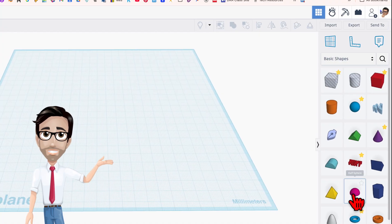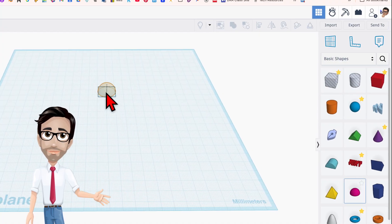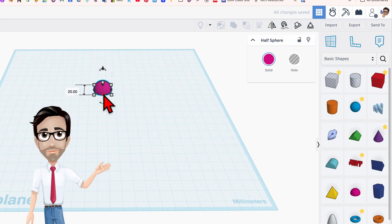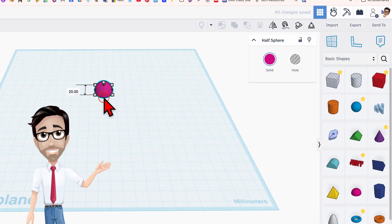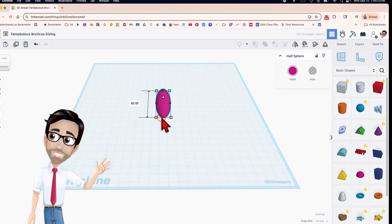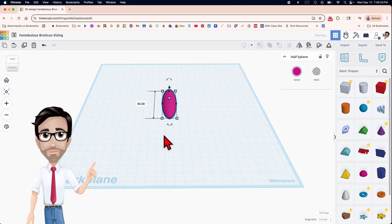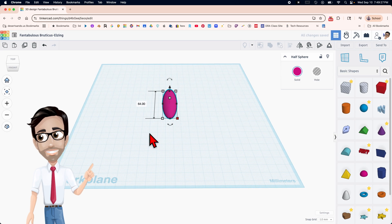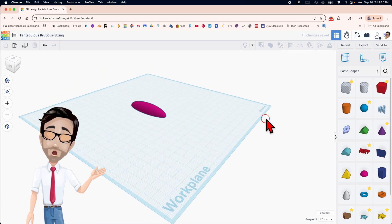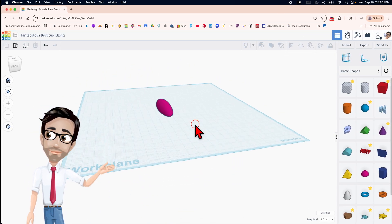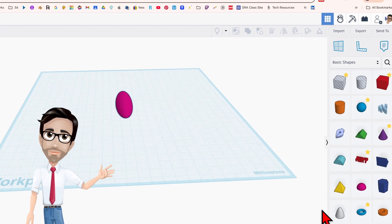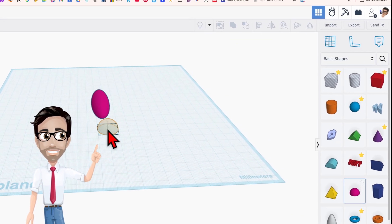I'm going to start off with the half sphere and I'm just going to drag it there. Let's go to 62, 64. Yeah, that's great. And I think we'll just keep it at 20 for now. Let me look around. Yep, looks just like a butterfly if I had no idea what one looked like.